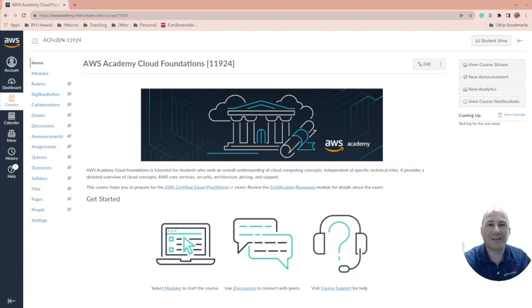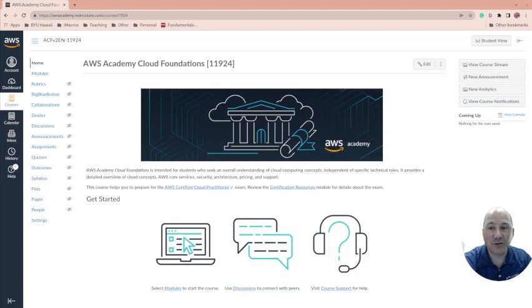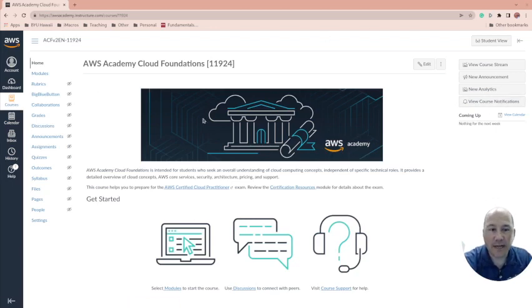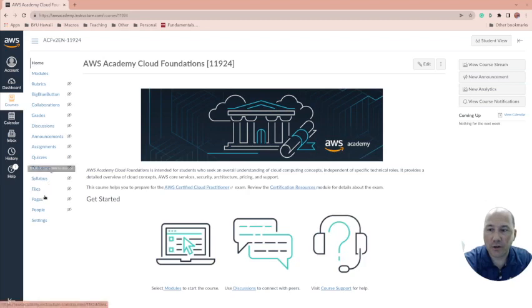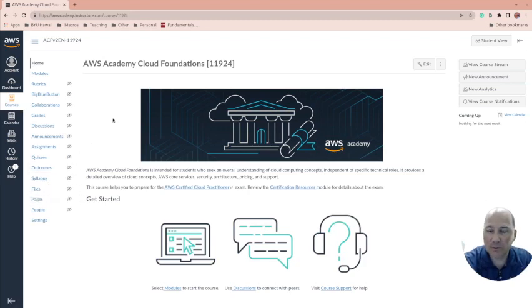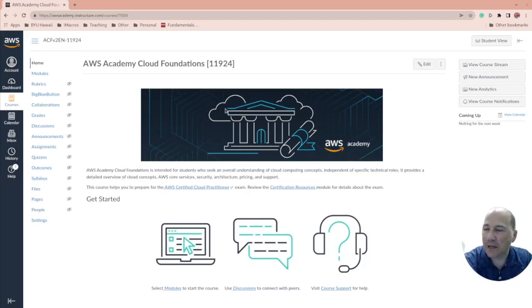Let's talk about cloud foundations as an instructor. After you set things up, you go to people and add the people. I'm not going to do that because I don't want to blur out too many things, but once you add the people, you can change things around.